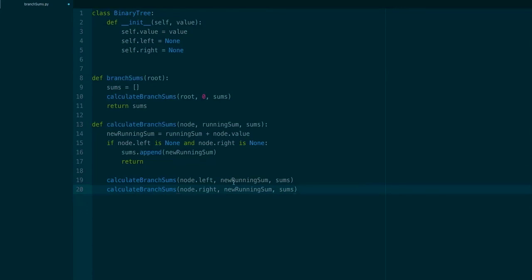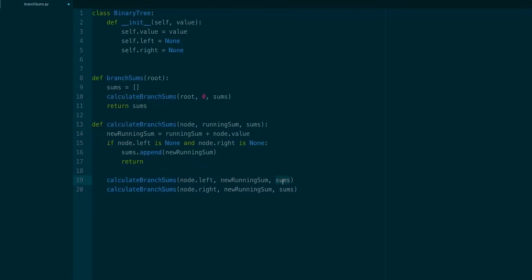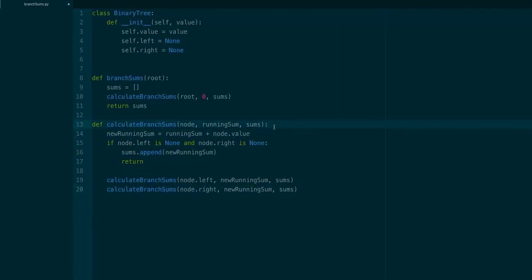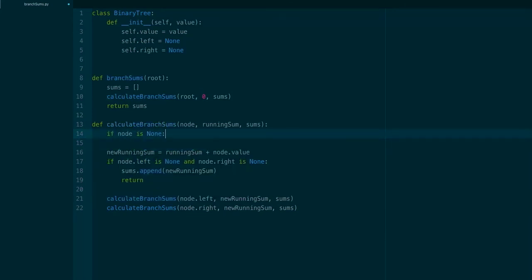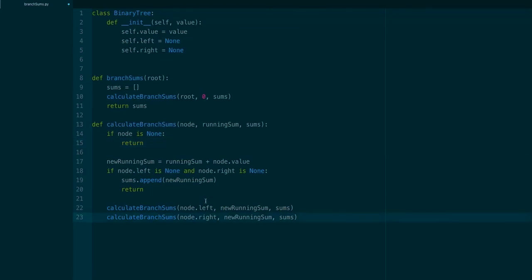You can see this is the beauty of the recursive algorithm — we just recursively call the same function on the two children nodes, passing the new running sum which has added the current node's value, as well as the sums list. One edge case: if we're at a node that has one child but not two, we don't want to be calling node.value on None. So we add a check at the top: if node is None, return. And that's our algorithm — very simple.